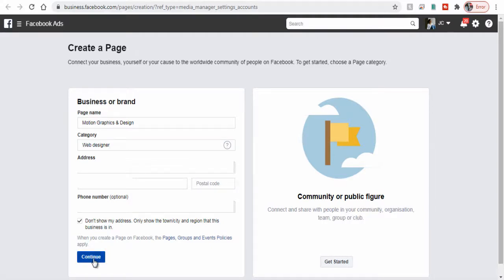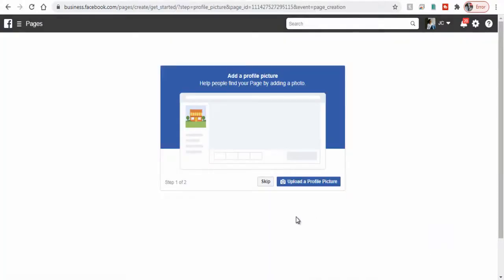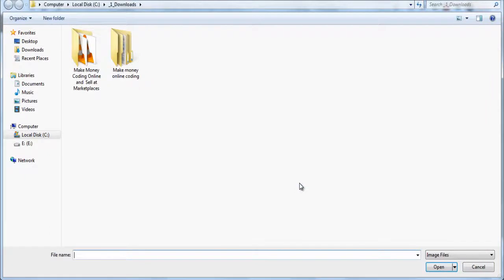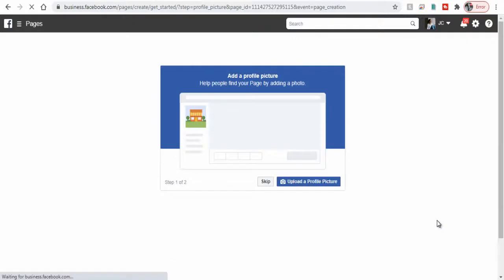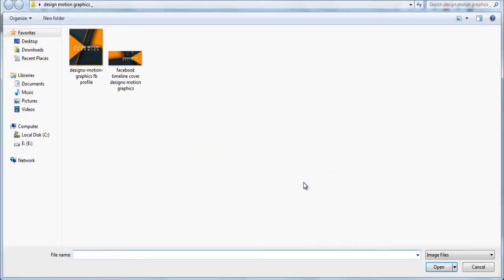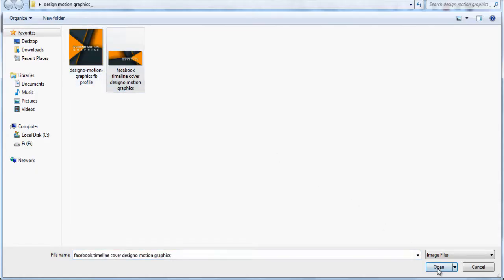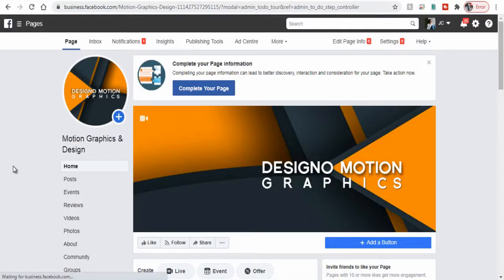Let's continue with the process. Next here we can upload a profile image from our computer to the business page. We can upload the company logo or brand logo to help people find a business page that they may be familiar with. Next here we can add a timeline cover for the business page. Next we can click edit page info in the top menu.